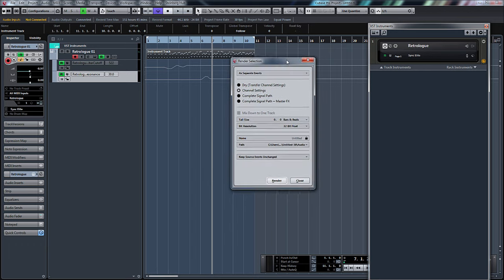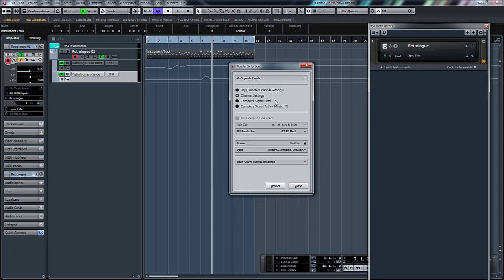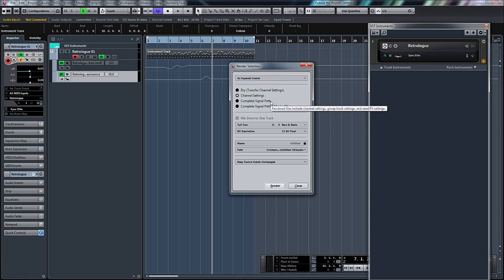Now here's our render settings and you can see here you do have different parameters. If we have channel settings, basically it will put anything that you've got on your channel including inserts. Complete signal path will be your channel, your inserts, your sends, and also if it's going to a group.